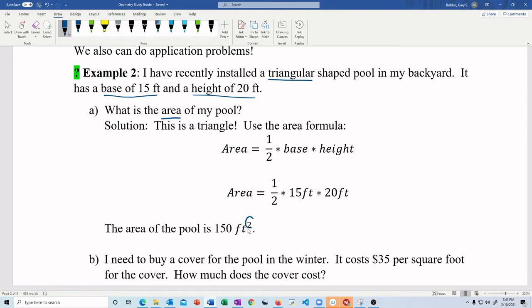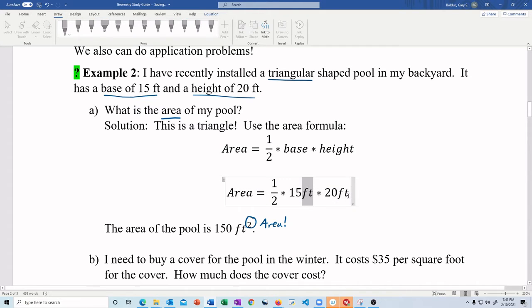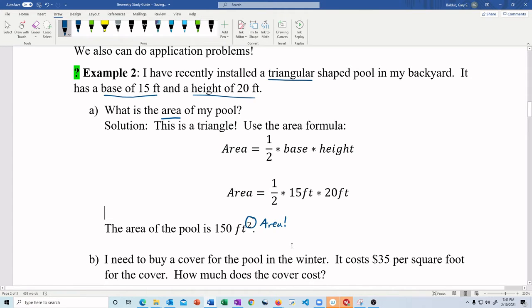This is area, so remember — I need feet squared here. Feet times feet is feet squared. The area of the pool is 150 feet squared. I've got the triangle, I've got my base and my height — done.